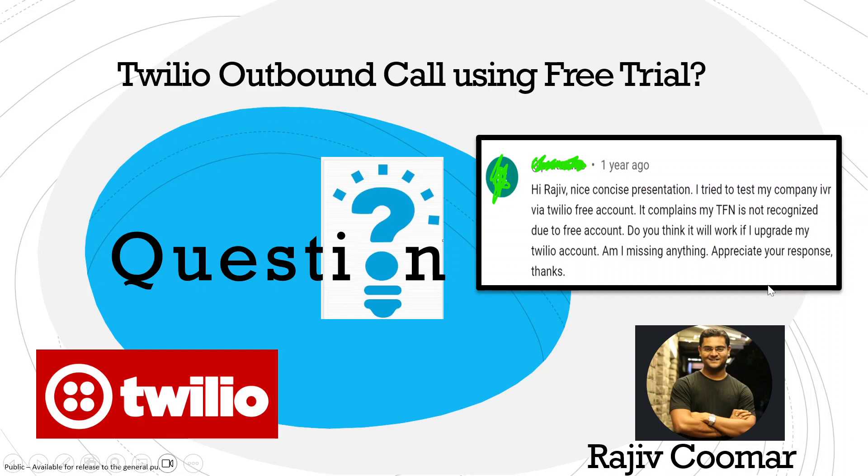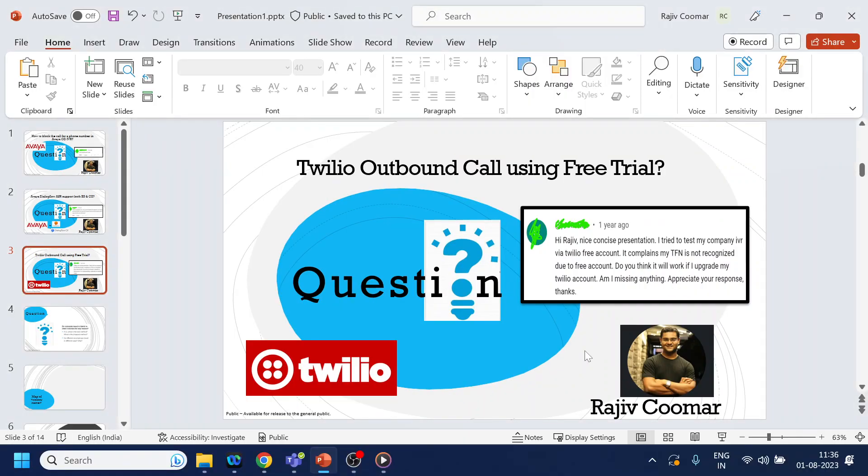So basically, in a nutshell, the question is: can I dial outbound calls using a free Twilio account? Let's dig into the documentation site to see what's mentioned on the Twilio website.